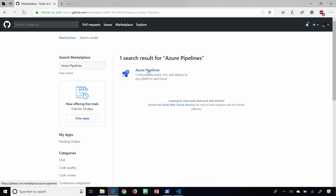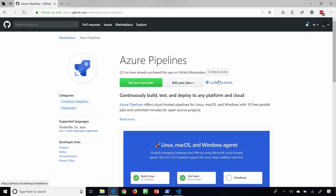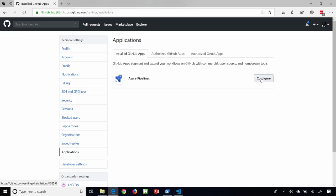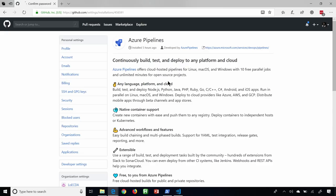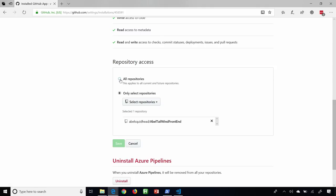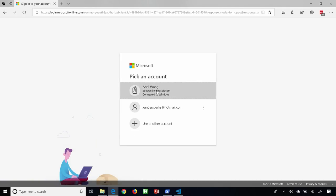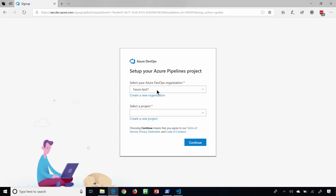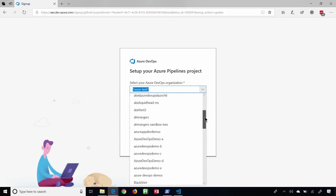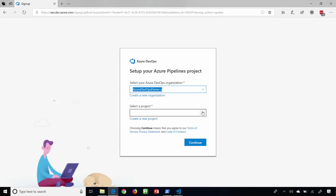This is currently already installed, so I won't go through the whole install process, but I will show you how easy it is to configure it. We'll go ahead and say let's configure Azure Pipelines. It's going to ask for my password — let me go ahead and enter that in. Now it's going to ask us to add a CI/CD pipeline for my specific repository. We'll save that, and now it's going to route me back into Azure DevOps and ask me to log in. It's then going to ask which organization do you want to use — I have a lot of organizations. Let me find my demo account, which is called Azure DevOps Demo A, and the project is going to be my Connect 2018 project. We'll go ahead and continue.